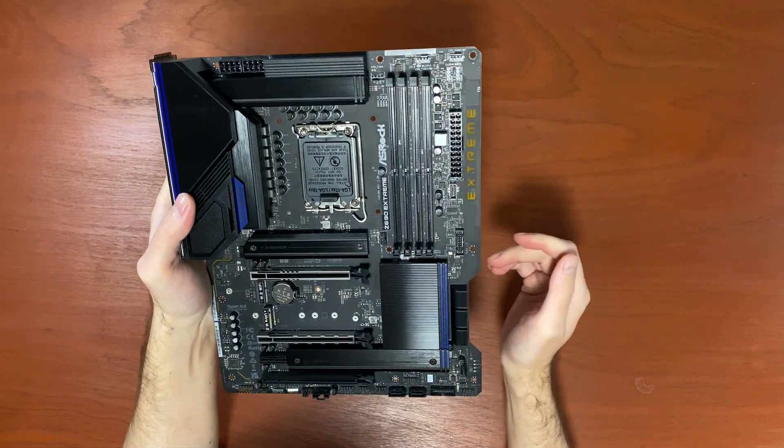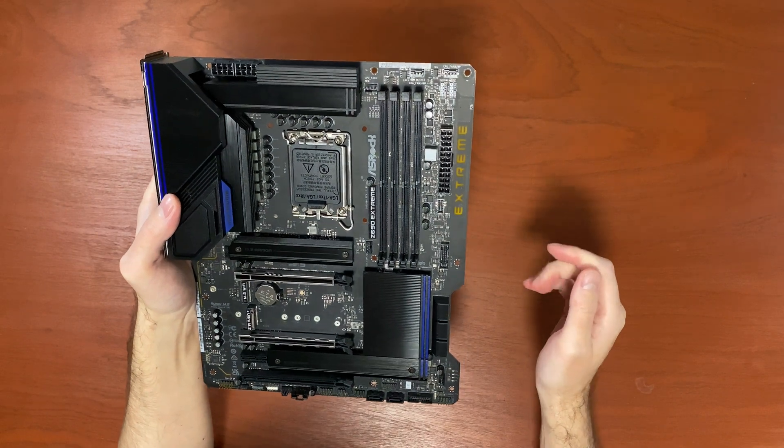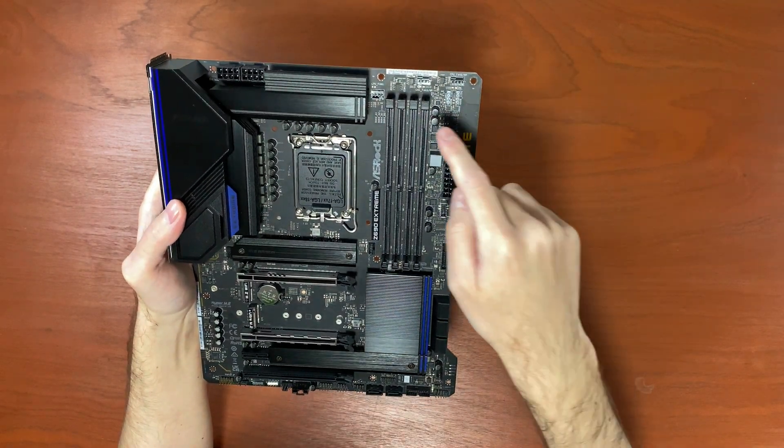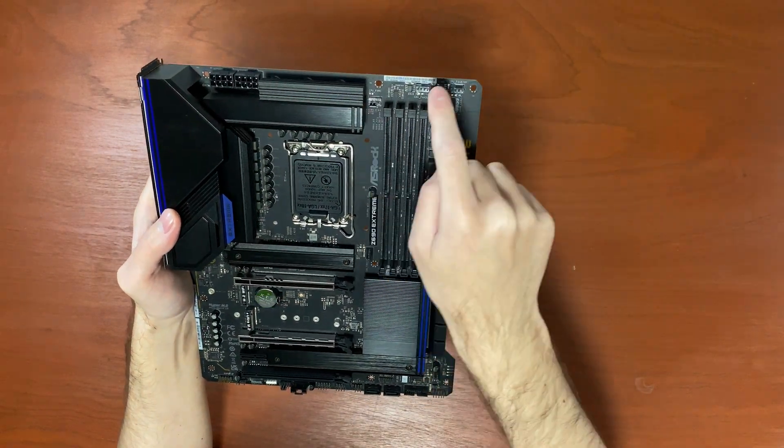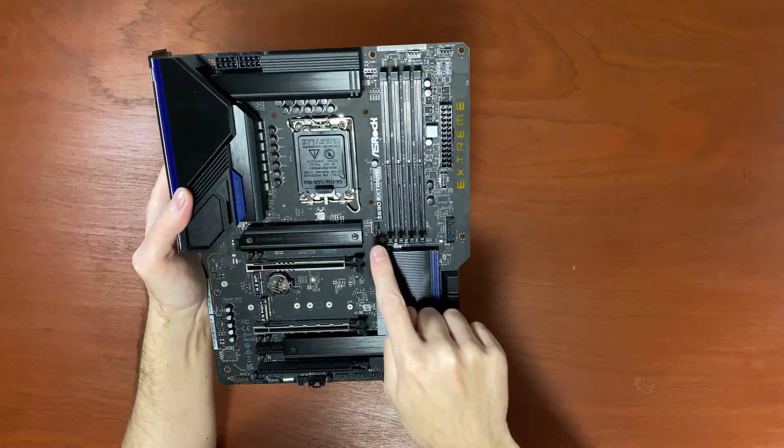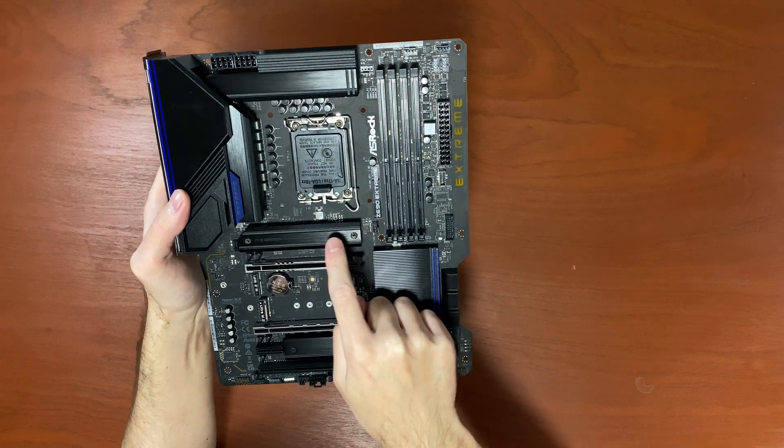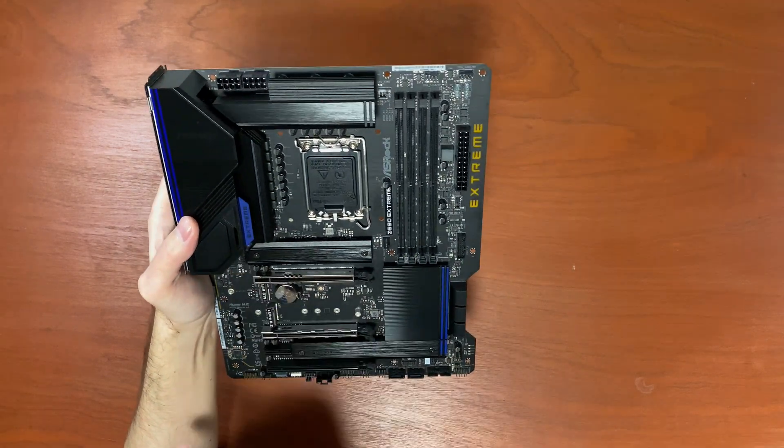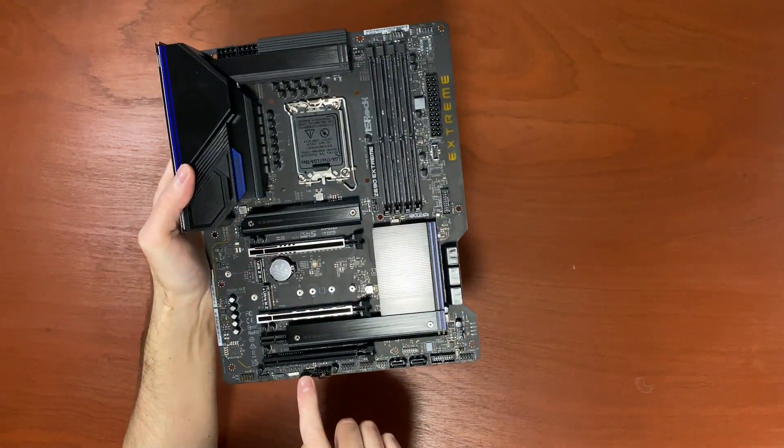Plenty of fan connectors. A total of 7: 1, 2, 3, 4, 5, 6, 7.